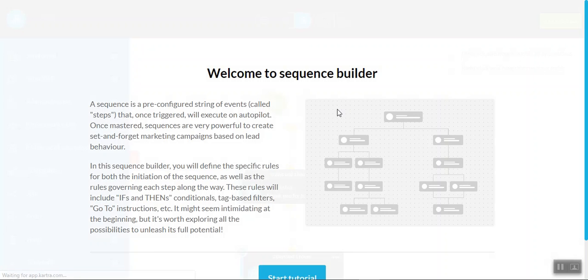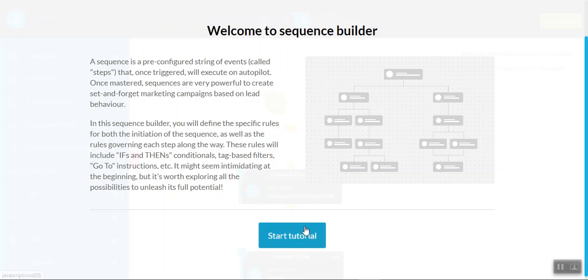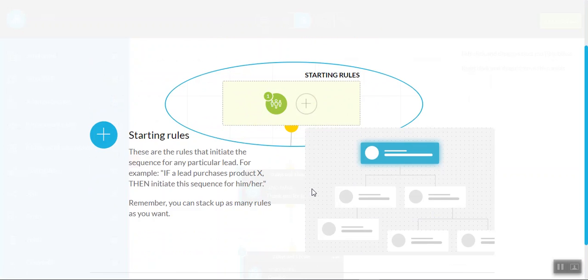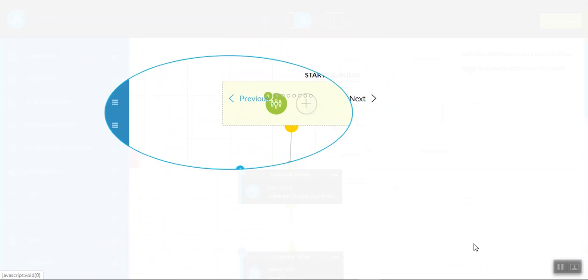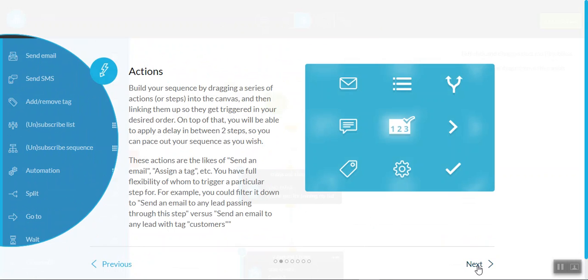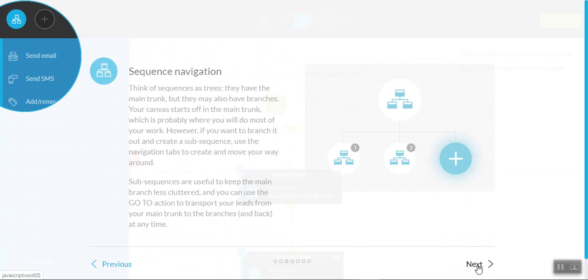And it will load the sequence builder for us in just a few seconds. And the beauty is, is that when you first arrive in Kartra, each of these sections will have their own little tutorial section. So all you need to do is hit start tutorial to give you some basic information to help you get started.